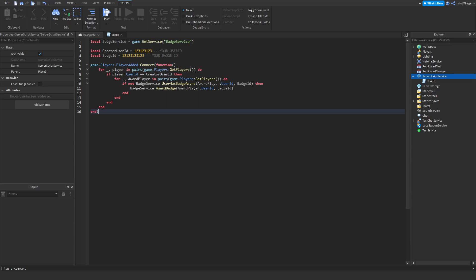What this part does is if they don't have the badge, we give it to them. That's just as simple as it is. Pretty simple enough.